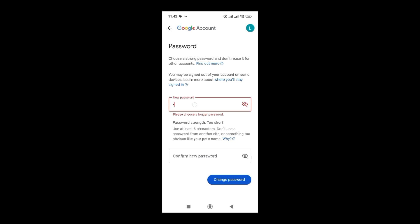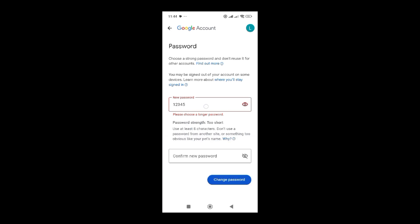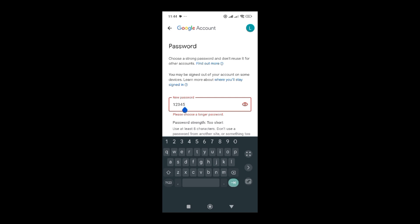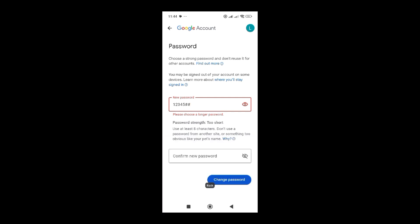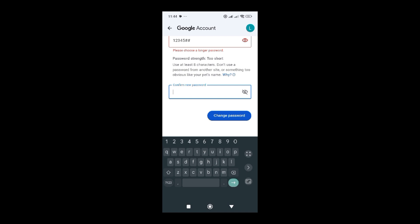Let me try to hide the characters. For demonstration purposes, I will change it after. One, two, three, four, five, hash, hash.